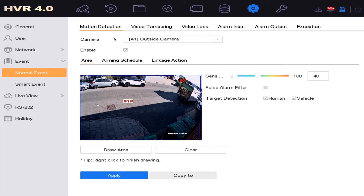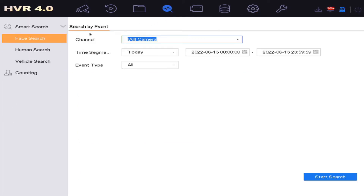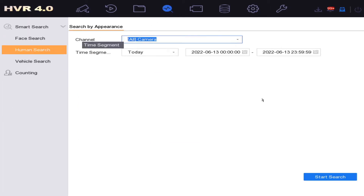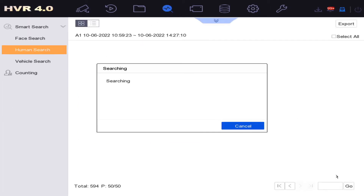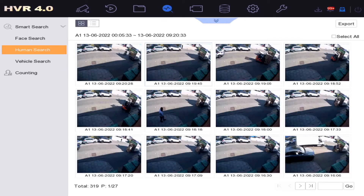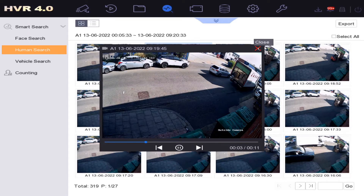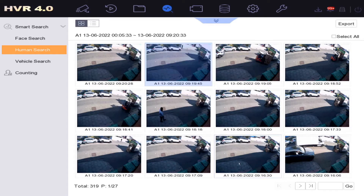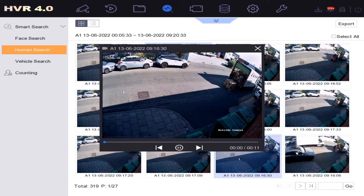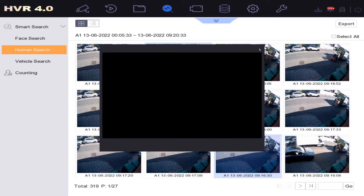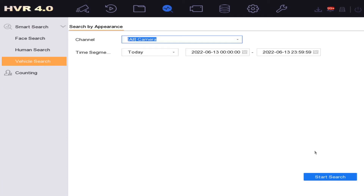Let me show you what that means. First up, we go here and we can do a human search, and it brings up all the humans it's found. There's a human in the background there — you might not see them all, but at some point, yes, human detection here.